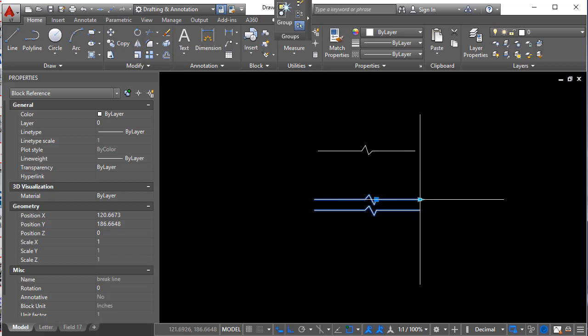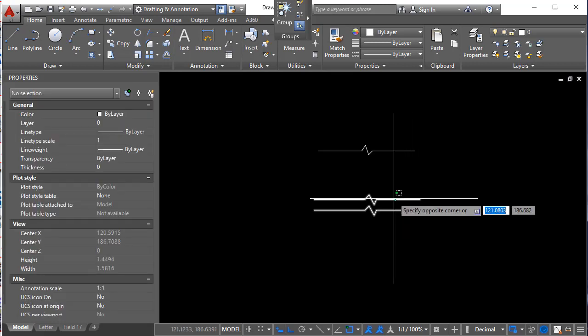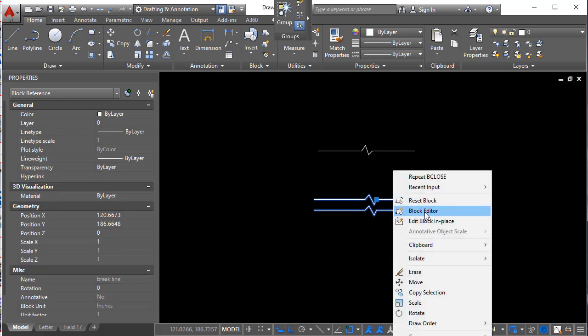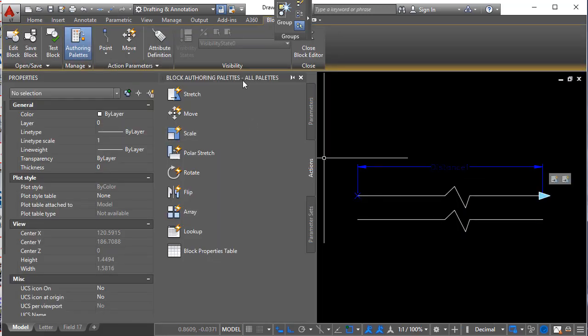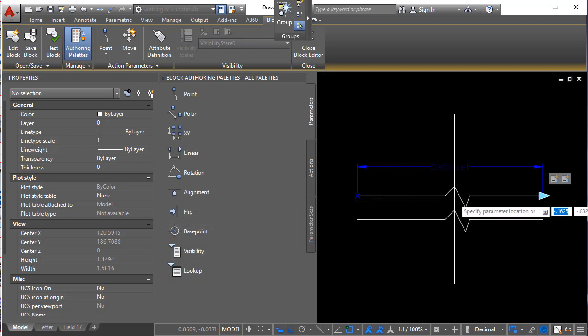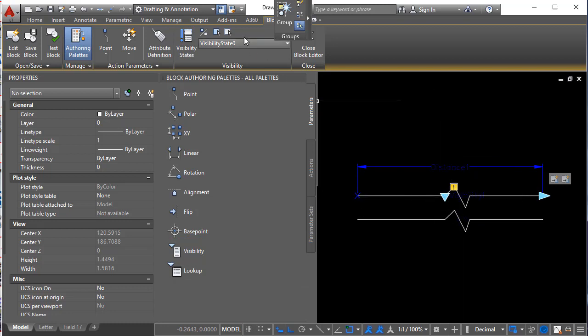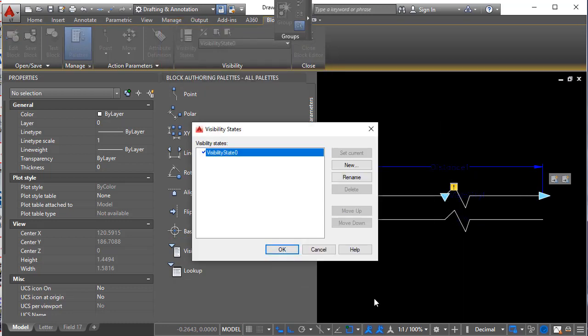Now let me show you real quick about the visibility situation. Again. Let's go into the block editor. And under parameters. Visibility. We'll insert it right here alongside the actual insertion point. Click visibility states.